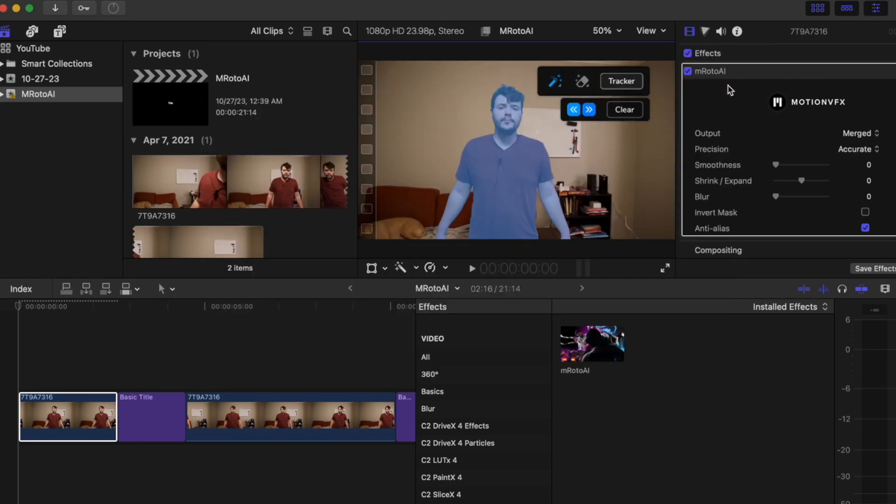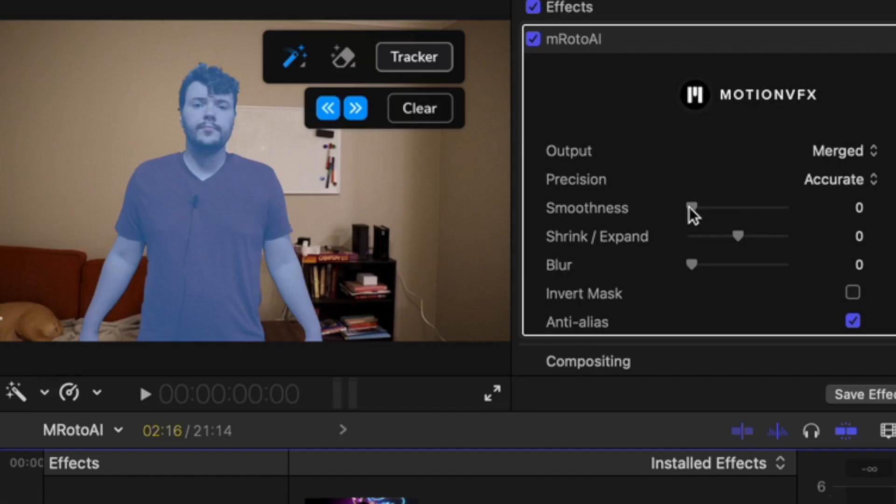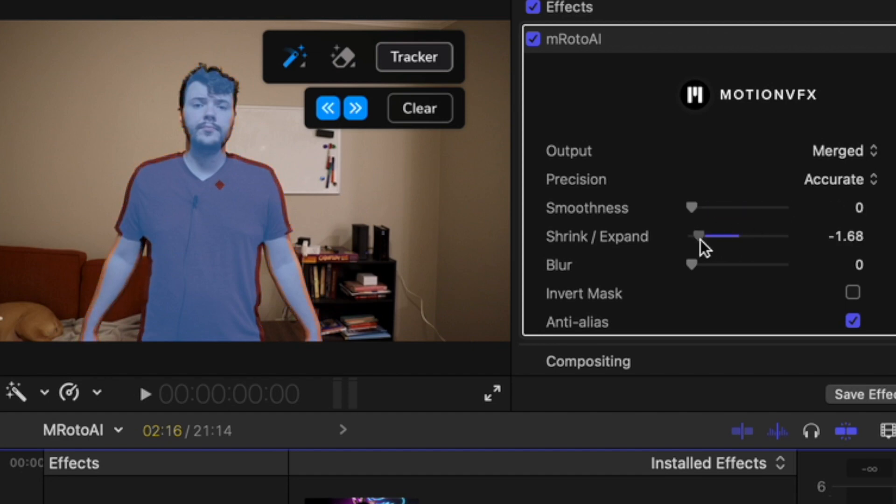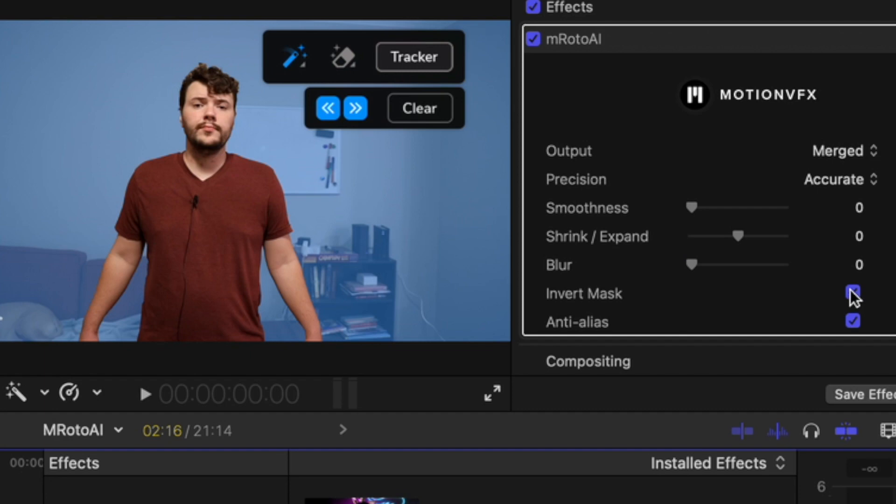Alright there we go. It finished. As you can see it follows me the whole time. You got these settings over here. Smoothness, shrink expand, blur, invert mask.